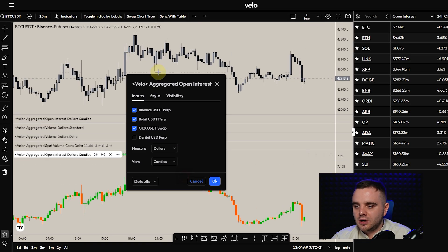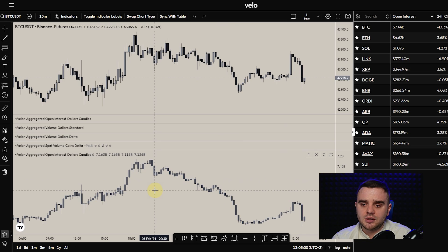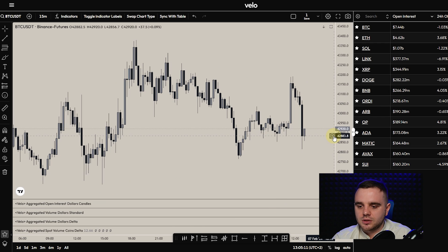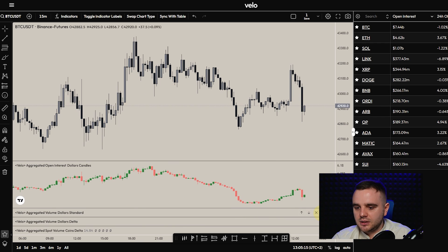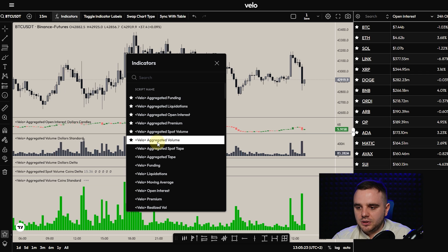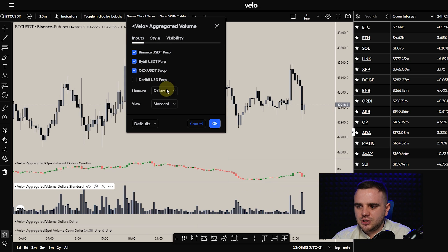I measure in dollars. Why dollars? Because the price for BTC can be 16,000 or 45,000, and 100 coins at each price will have different numbers - that's why I recommend you use dollars. You can also customize colors - for example, some shades of gray if you don't like green and red. When you set it up you can close it - that's it, that's my open interest setup. The second indicator is aggregated volume - the same type of aggregated indicator. Let me show you my settings: same inputs, top three exchanges, measured in dollars.